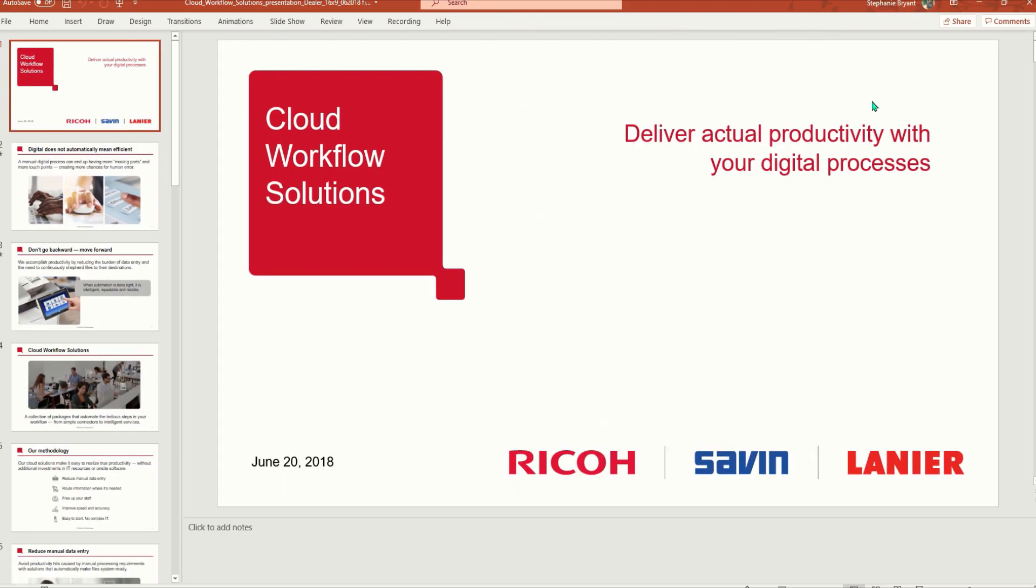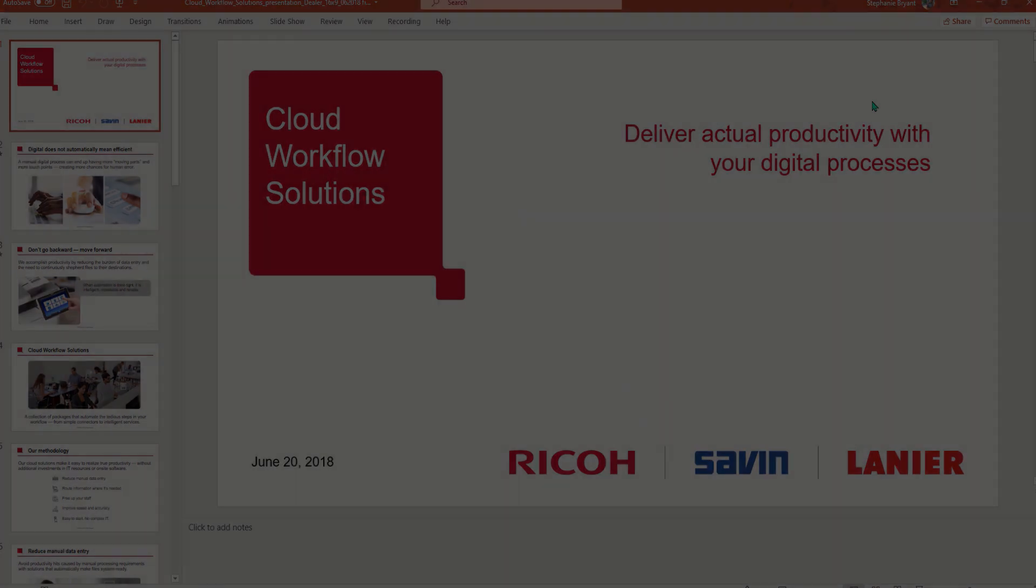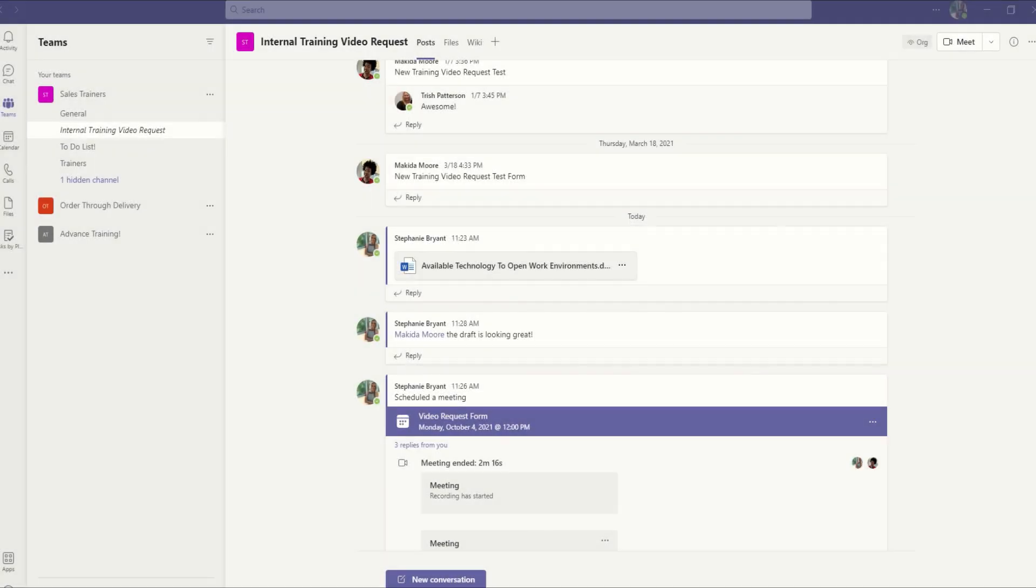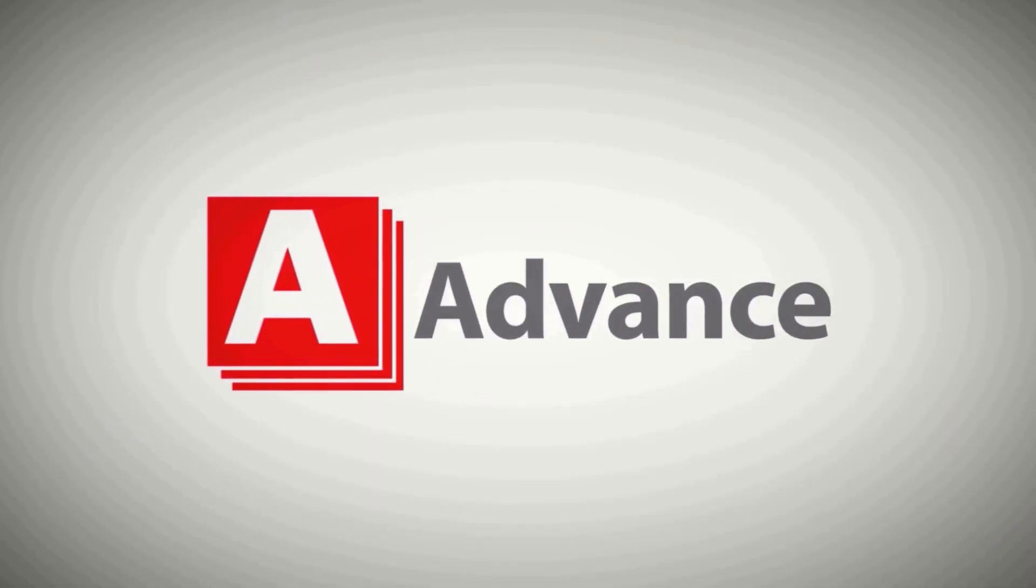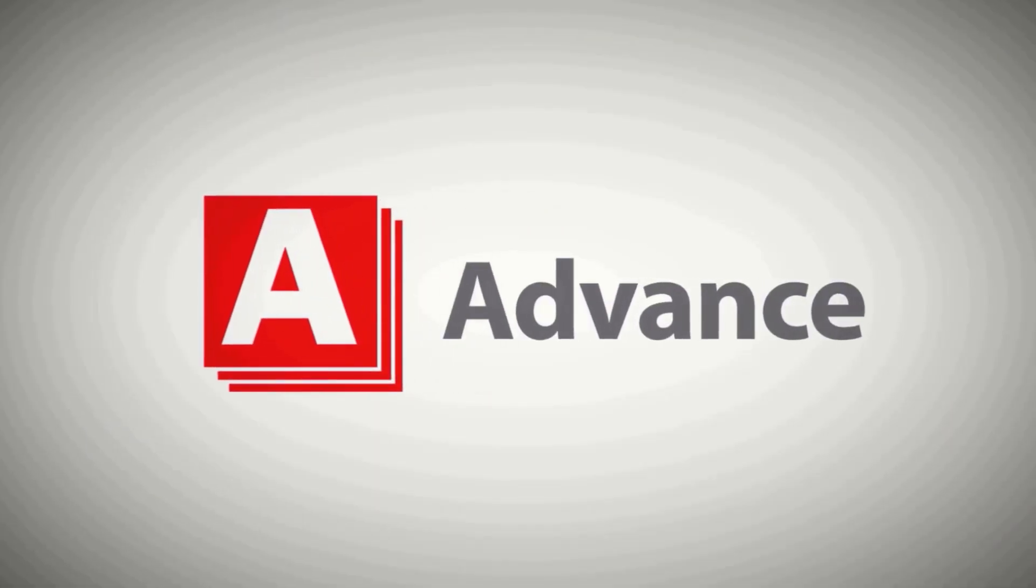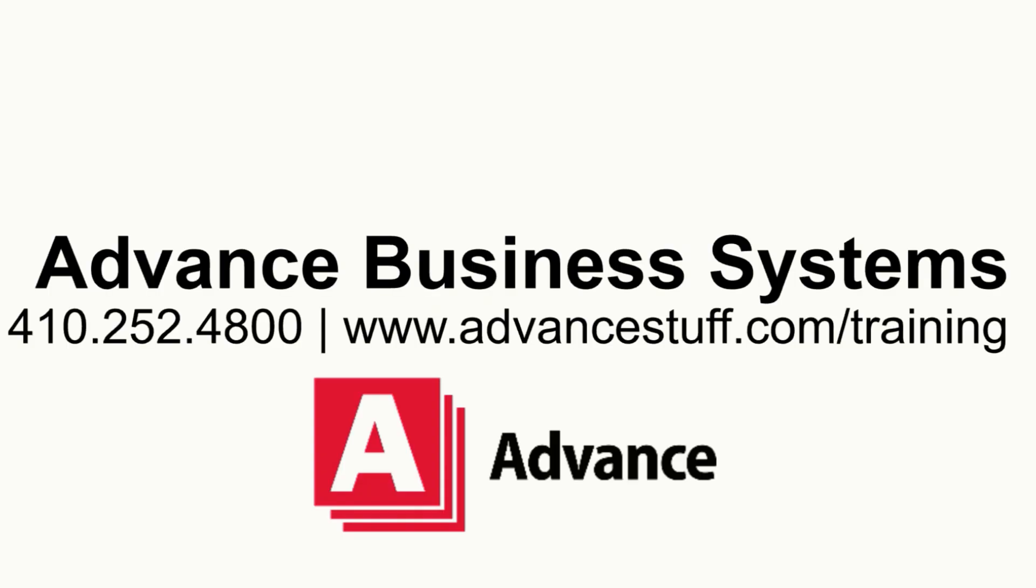And download the mobile app so you're in sync whenever you're on the go. Check out the videos in Advances Microsoft 365 Series to learn more about how to make the most out of your Microsoft tools today.